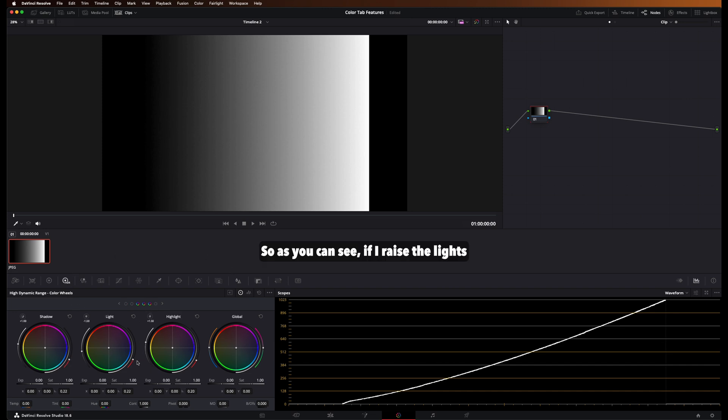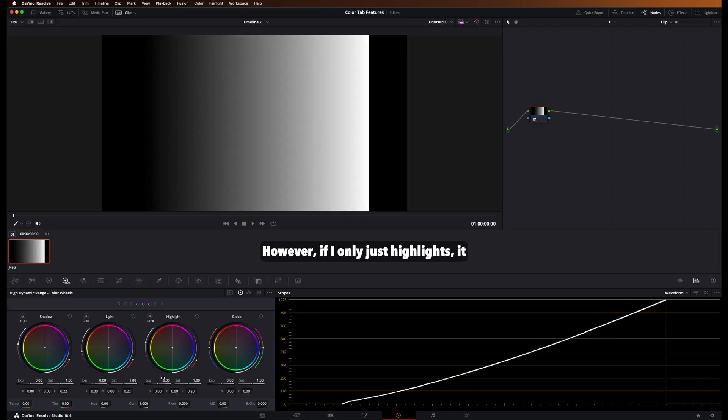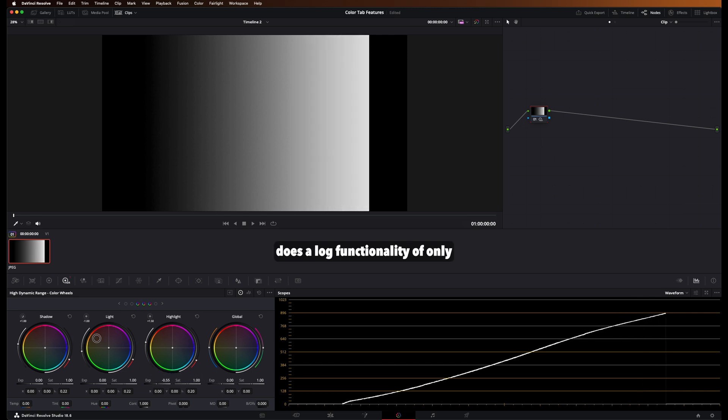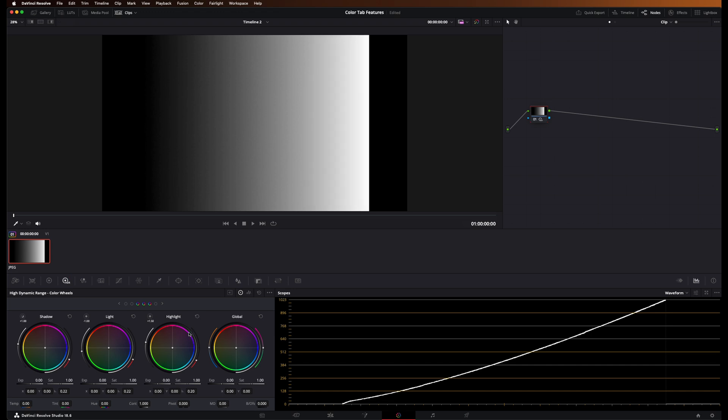So as you can see, if I raise the lights here, it'll raise the midtones and the highlights. However, if it only just highlights, it does a log functionality of only affecting the highlights.